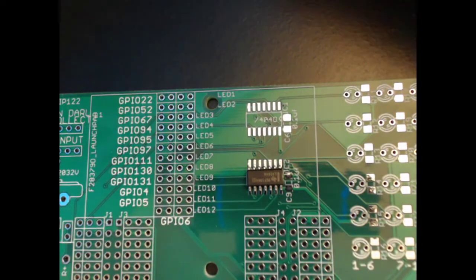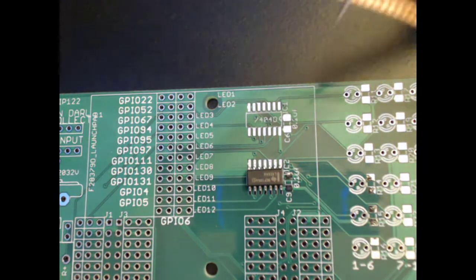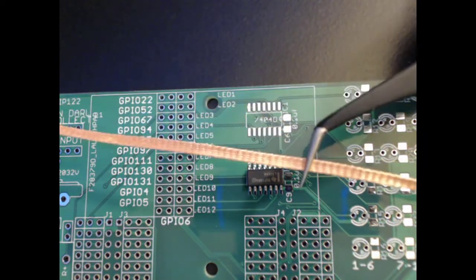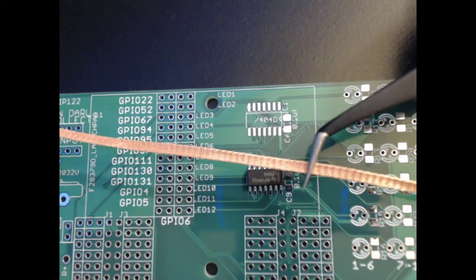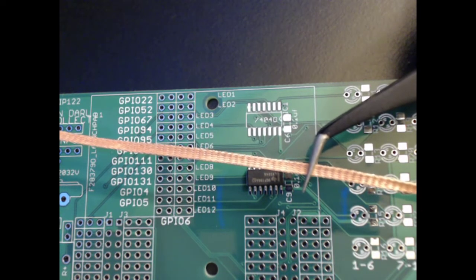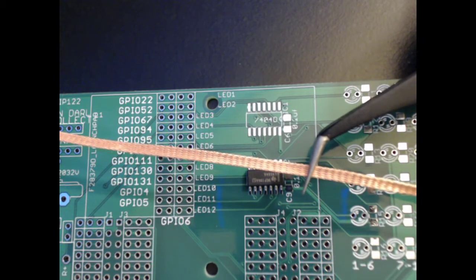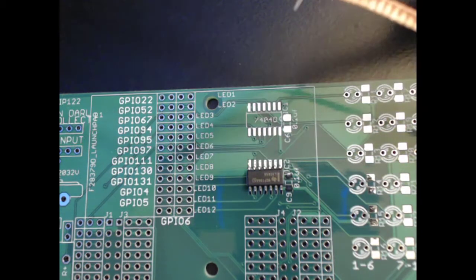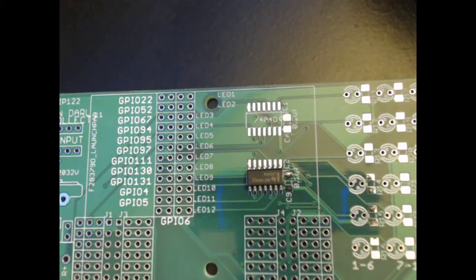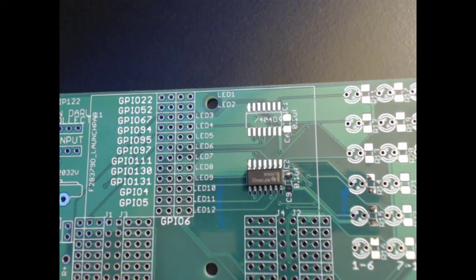If that is the case, to remove the solder, you take solder wick, apply it across the pins in question, and place the soldering iron between to remove the solder. This will introduce flux, but it guarantees no errors in your components.